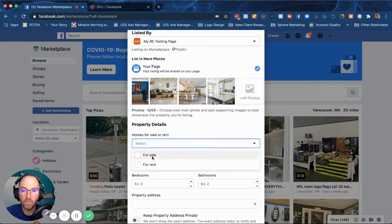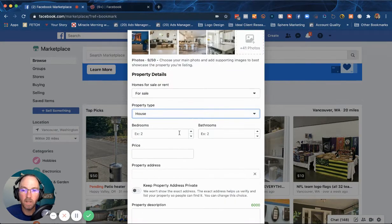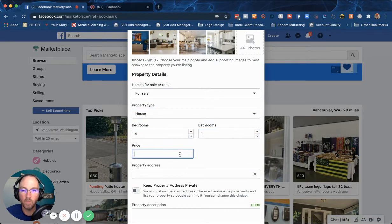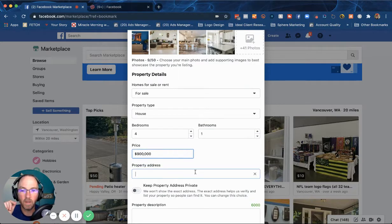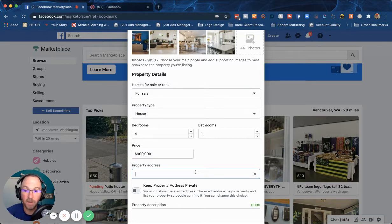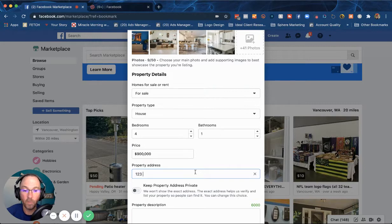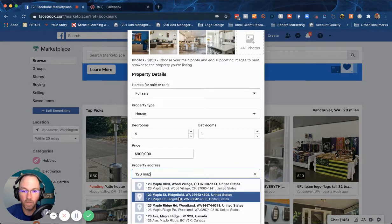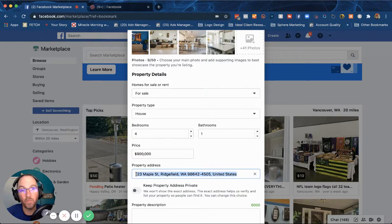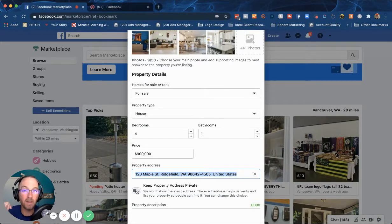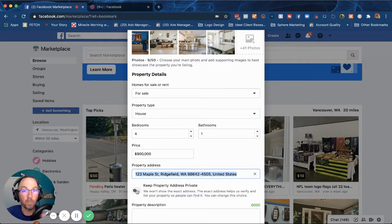I'm gonna go down here and say it's for sale, property type is a house, bedrooms - let's do four bedroom, three bathroom, price - let's do $900,000. Property address - you put the actual address in here and Facebook goes out and actually finds the address. So if I wanted to go to 123 Maple Street in Richfield, say that's the address, it's actually gonna go find that address in maps and put it on.